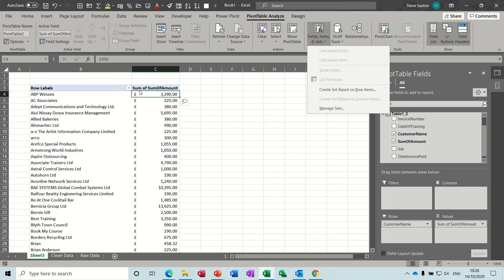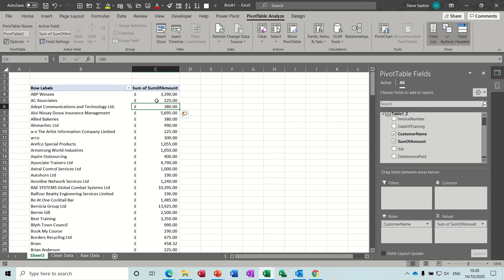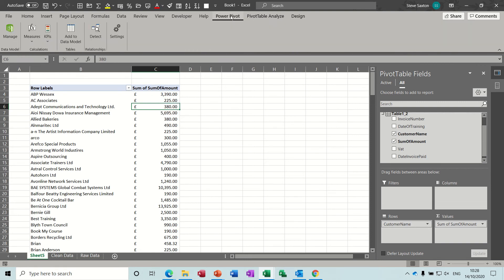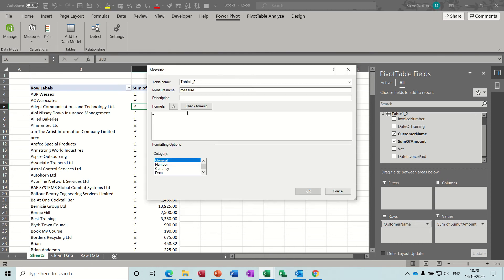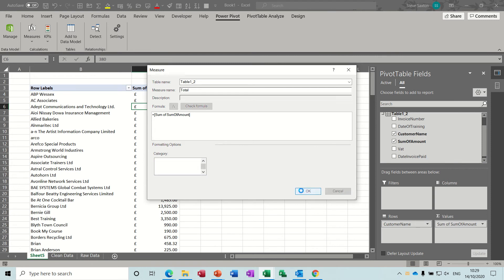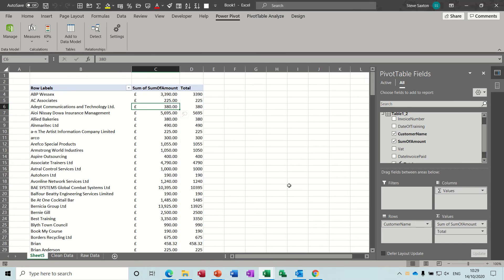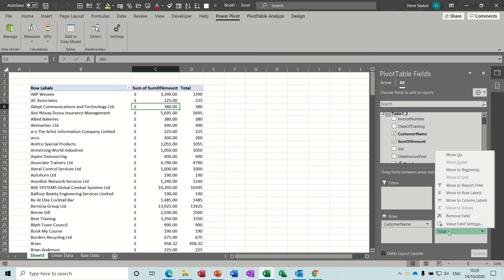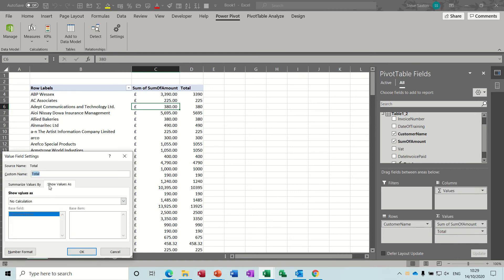Whereas if I create a measure, it will only show me the total for, say, AB Wessex if I filtered to that company — it would just show me that total using only that amount of memory. So first off I need to create a measure to duplicate this. Back to Power Pivot — Measures — New Measure. I'll call it 'total', and it's going to be SUM of SUM of Amount — basically that's what I want.